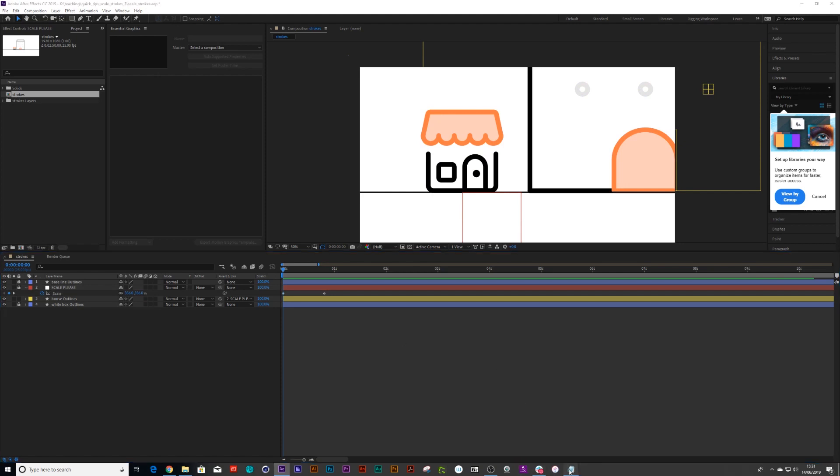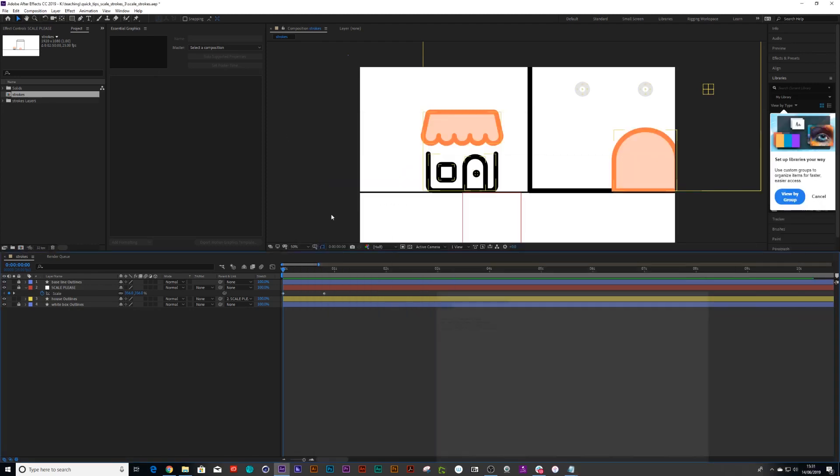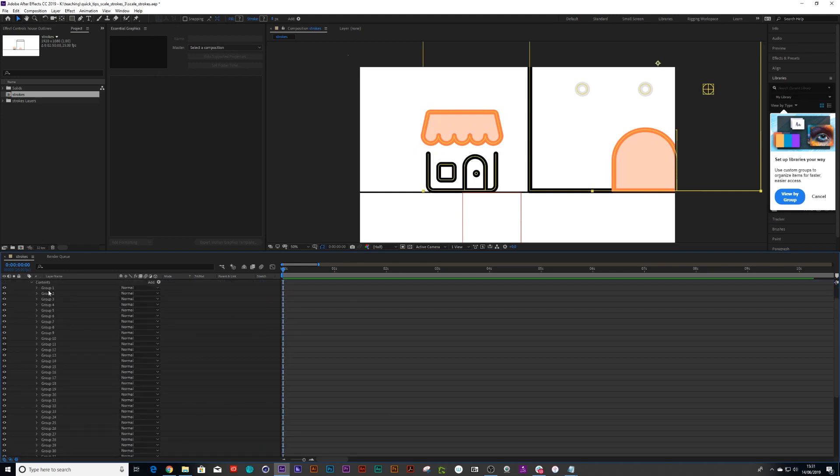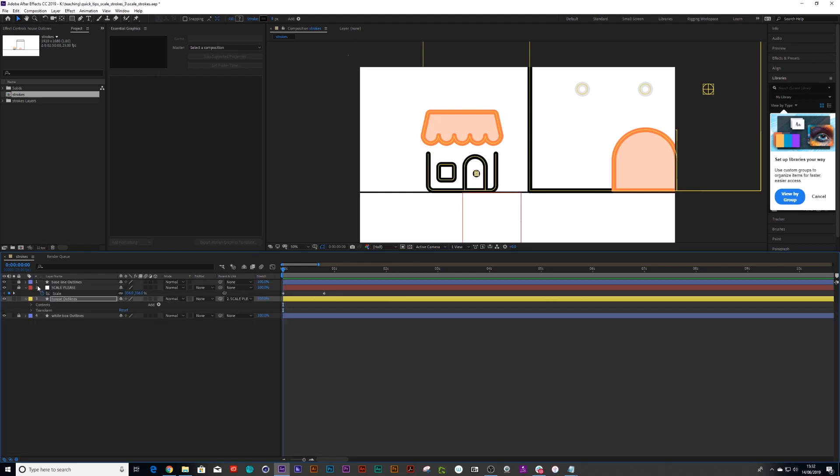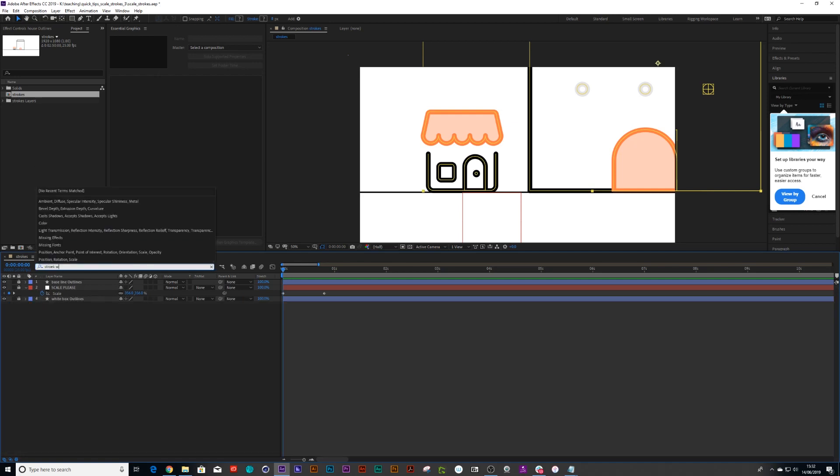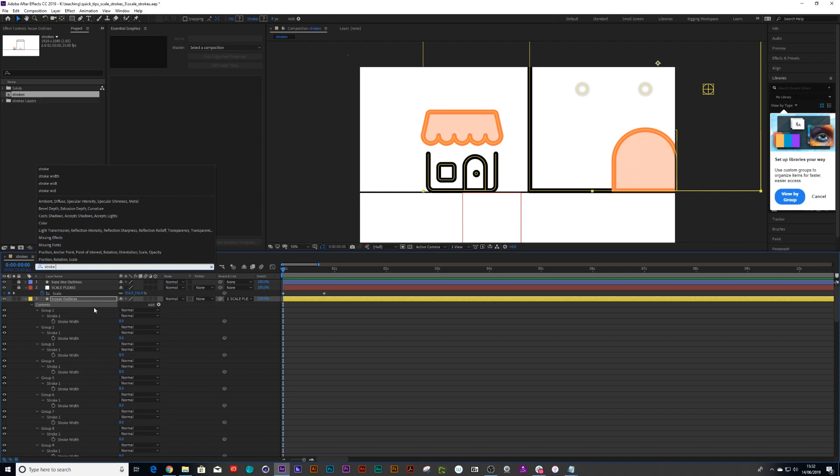So I've just got this little piece of code which I'm going to use and I'm going to untwirl my groups. Now there's a whole bunch of groups for all different parts of the illustration but if I just click on my contents and I type in stroke, stroke width, bad spelling, stroke width, oh there we go, just stroke.